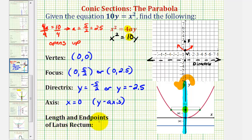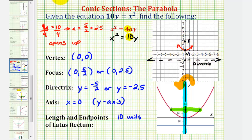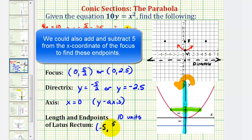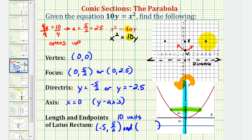Finally, we want to find the length and endpoints of the latus rectum, sometimes called the focal diameter. The length equals the absolute value of 4a, and since 4a equals 10, the length is 10 units. Since the focus is the midpoint and the segment is parallel to the directrix, one endpoint is 5 units to the right of the focus and the other is 5 units to the left. The endpoints have coordinates (negative 5, 5/2) and (5, 5/2), or (negative 5, 2.5) and (5, 2.5).